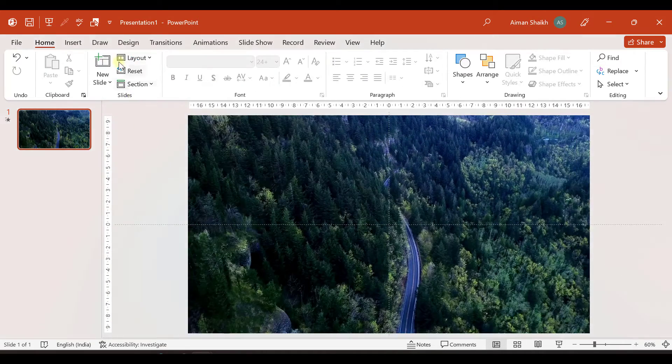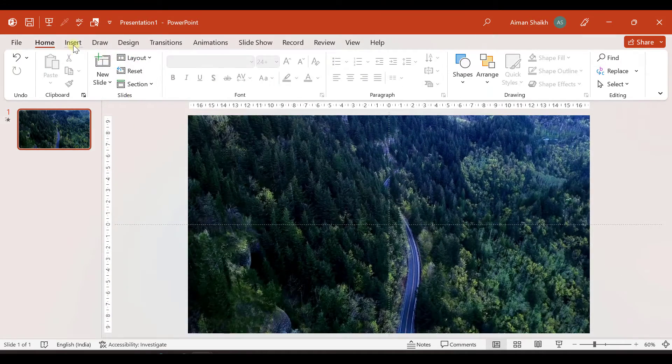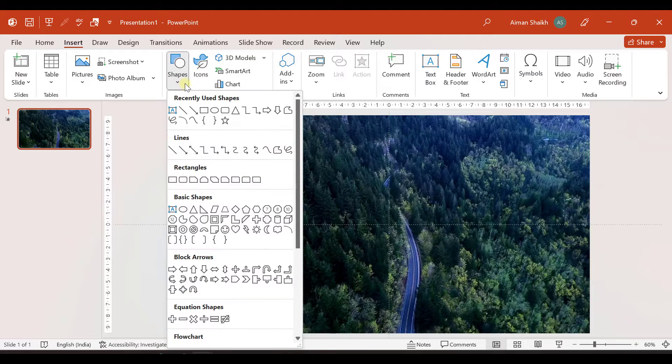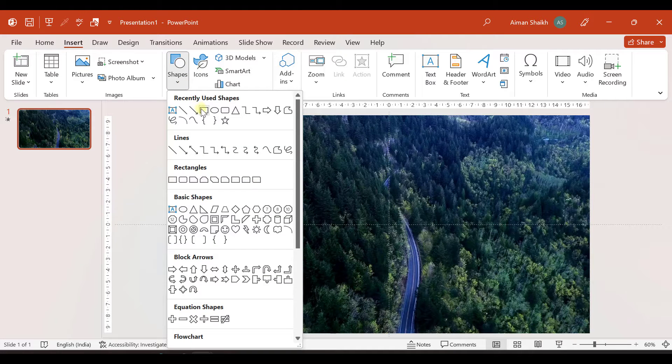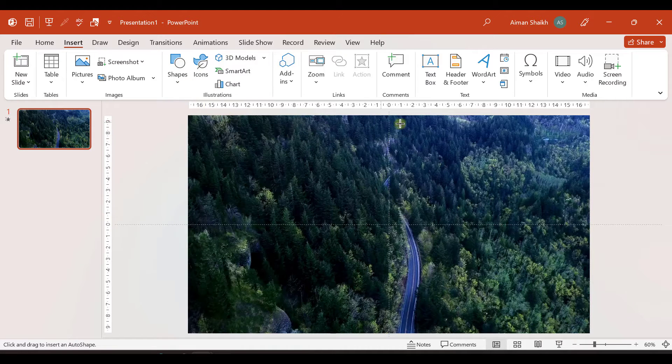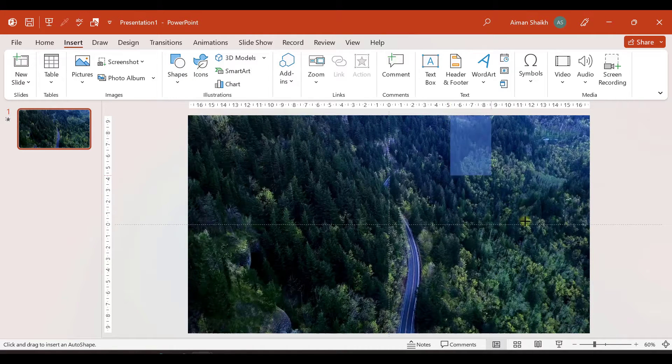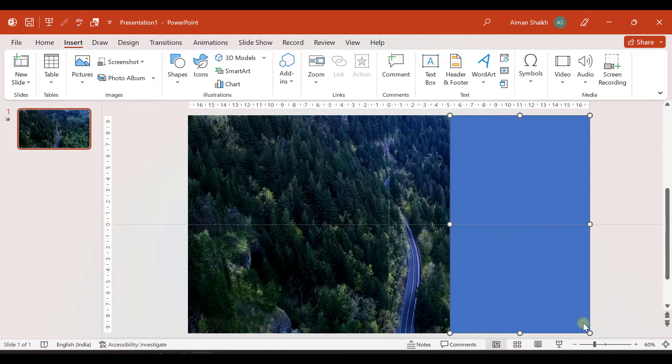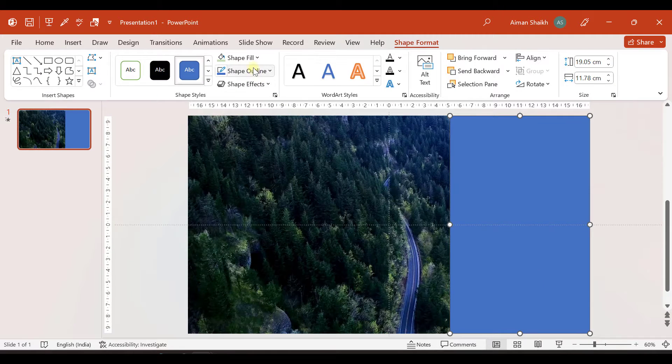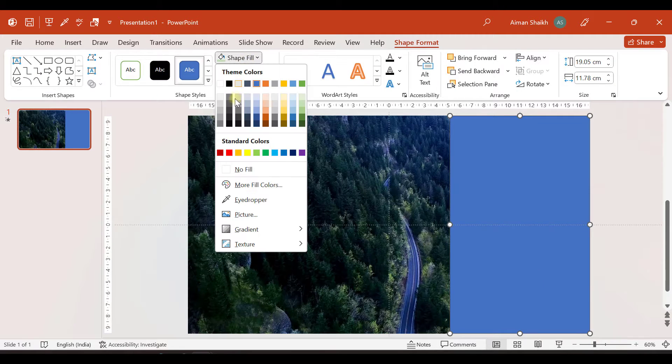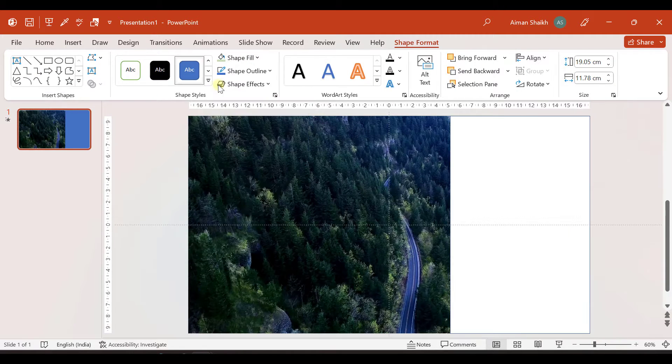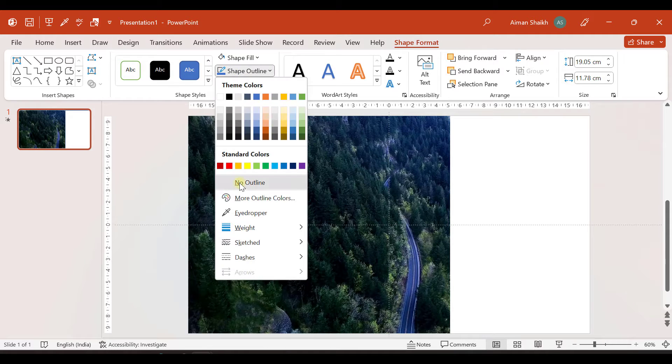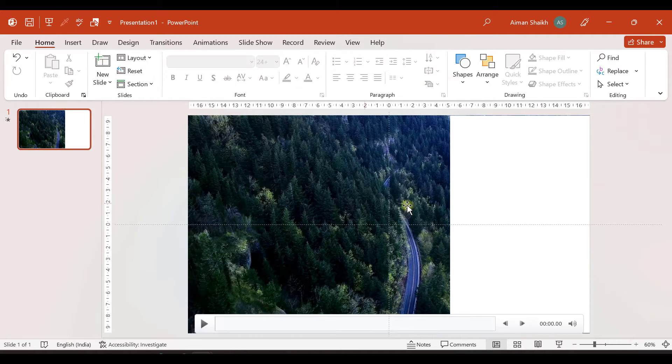So now let us add a shape over here. So let me go to insert shape and let's add a rectangle like this. Go to shape fill. Let us select white color and in shape outline, no outline.